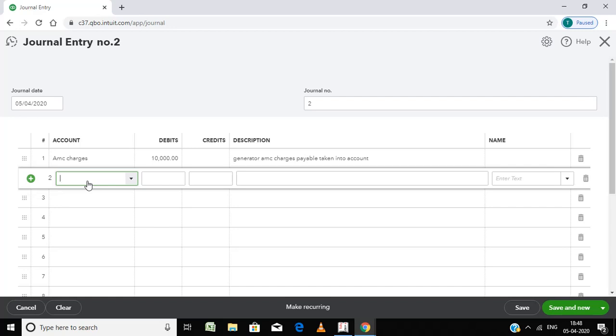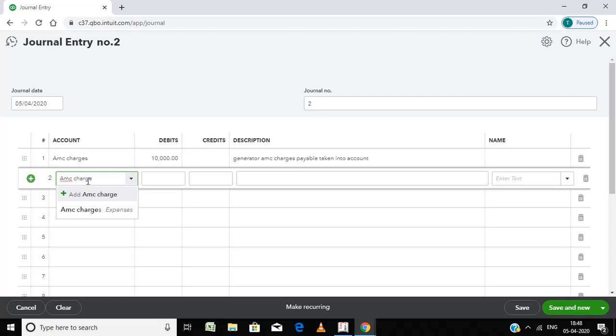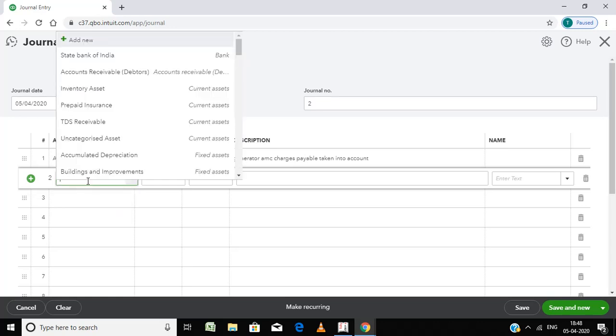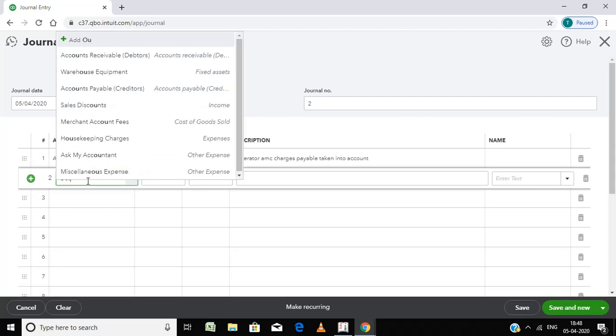AMC outstanding, or simply it is Outstanding AMC.